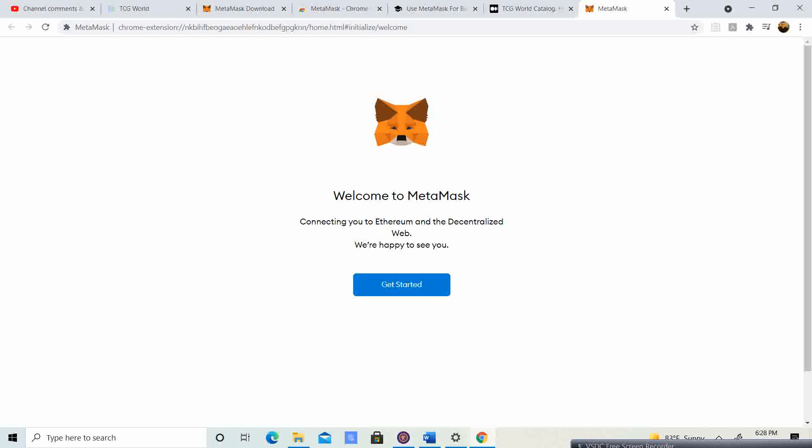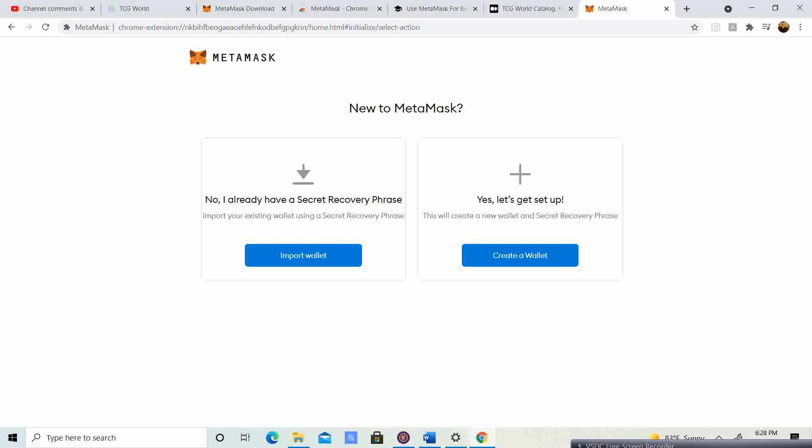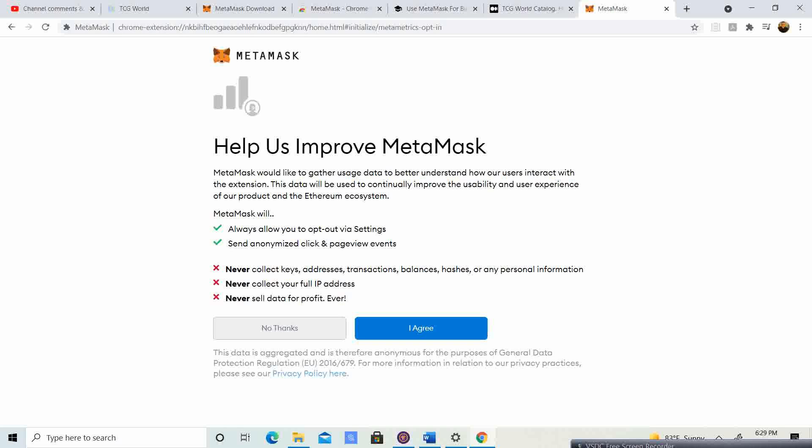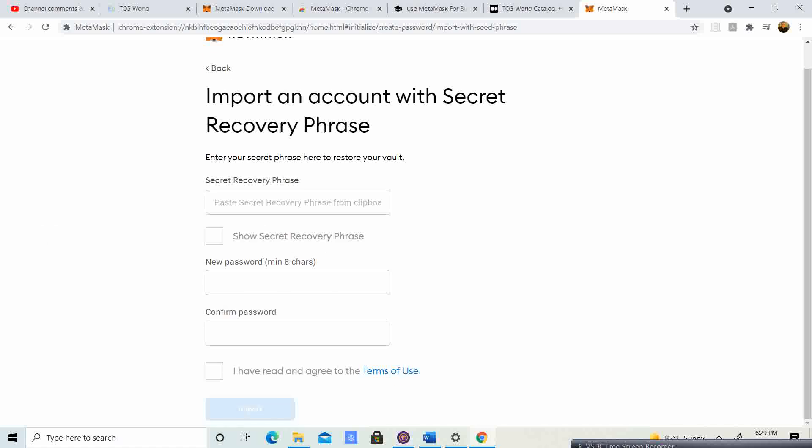It says 'Welcome to MetaMask, connecting you to Ethereum and the decentralized web.' You'll click 'Get Started'. It asks if you're new to MetaMask — you can pick 'No, I already have a secret recovery phrase' or 'Yes, let's get set up.' Since I already had Trust Wallet, I'm going to do 'Import Wallet'. Read the terms and agree, then you'll enter your recovery phrase and set your password.